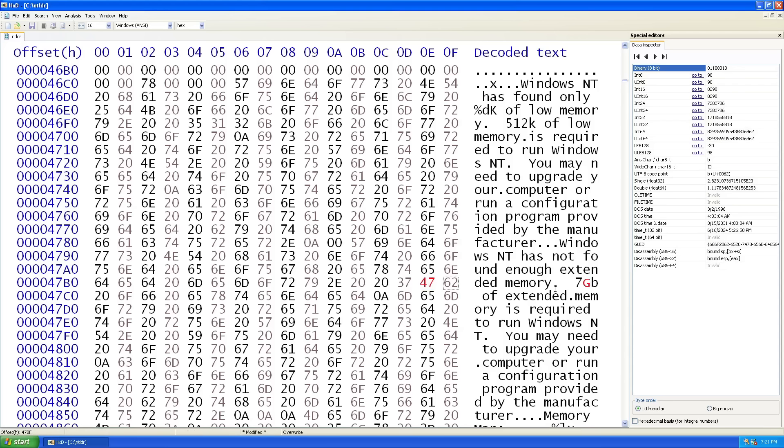Let's see if it'll affect the error message, just to make sure that this is the place. So I'm going to save this and then let's shut down Windows.